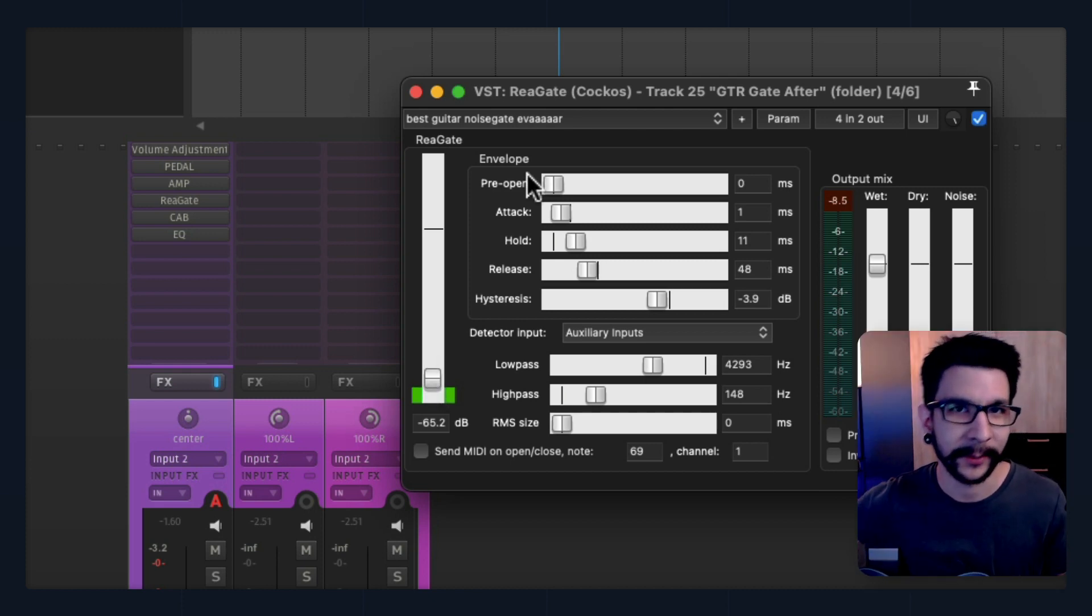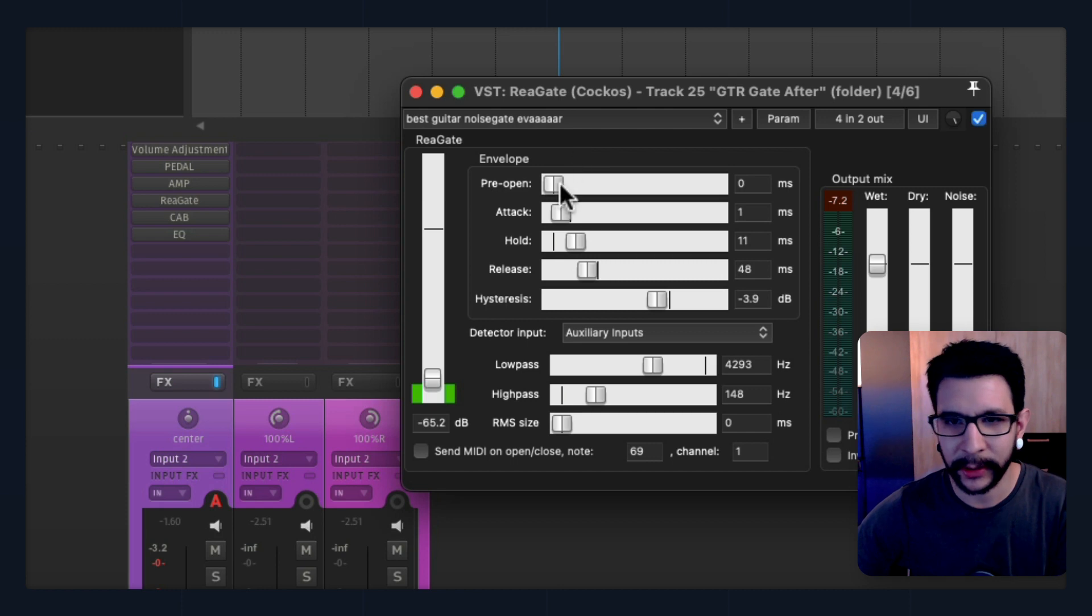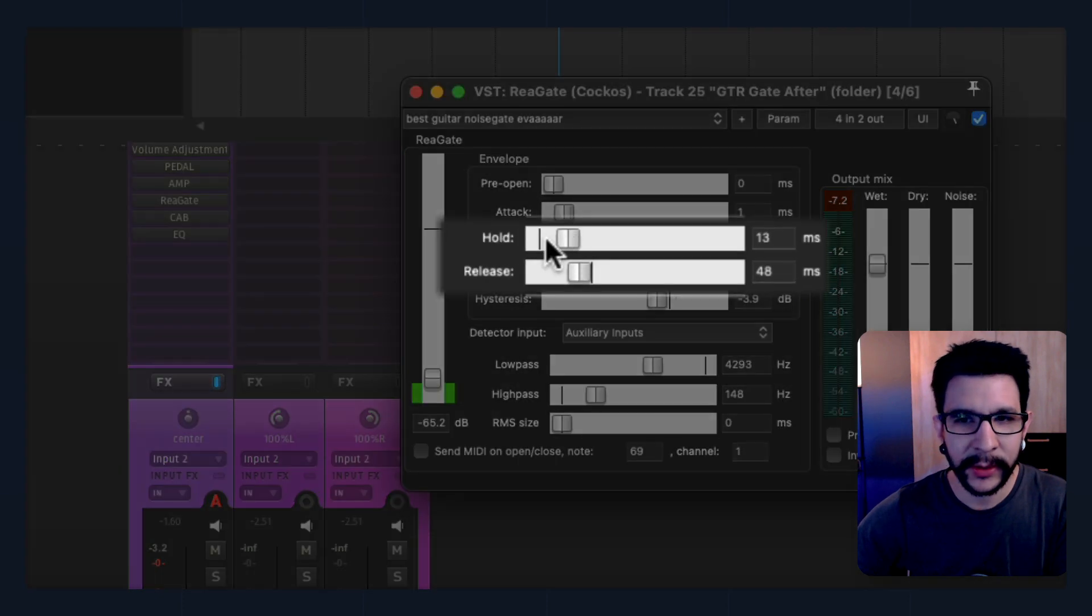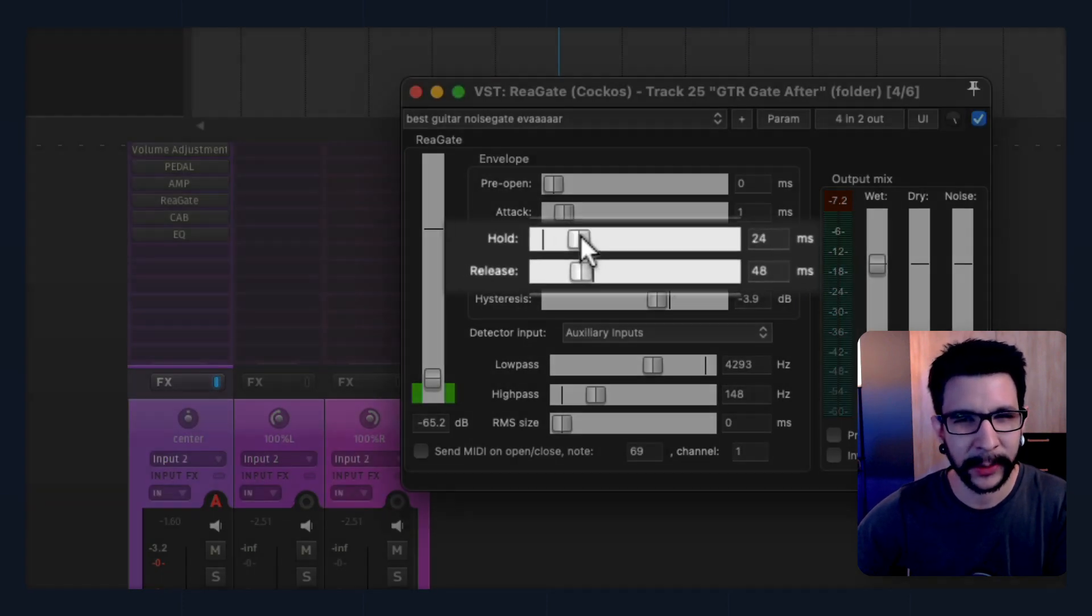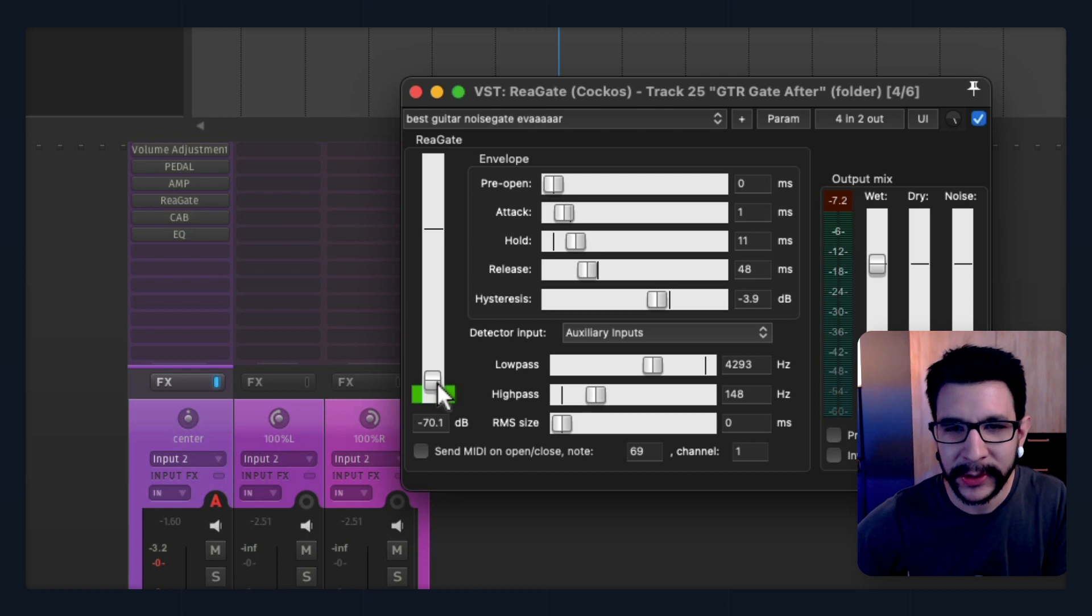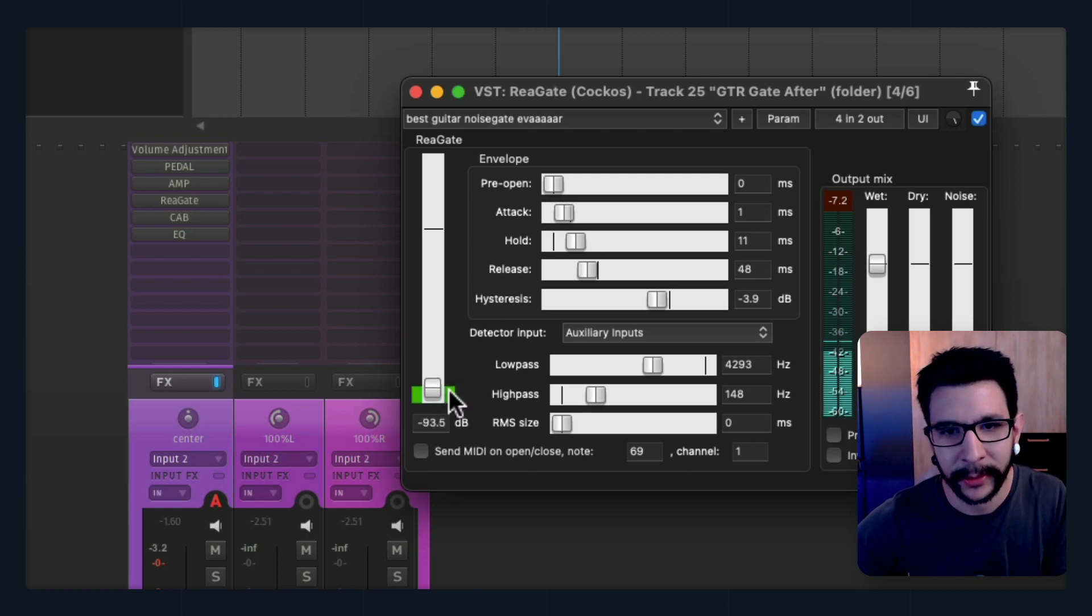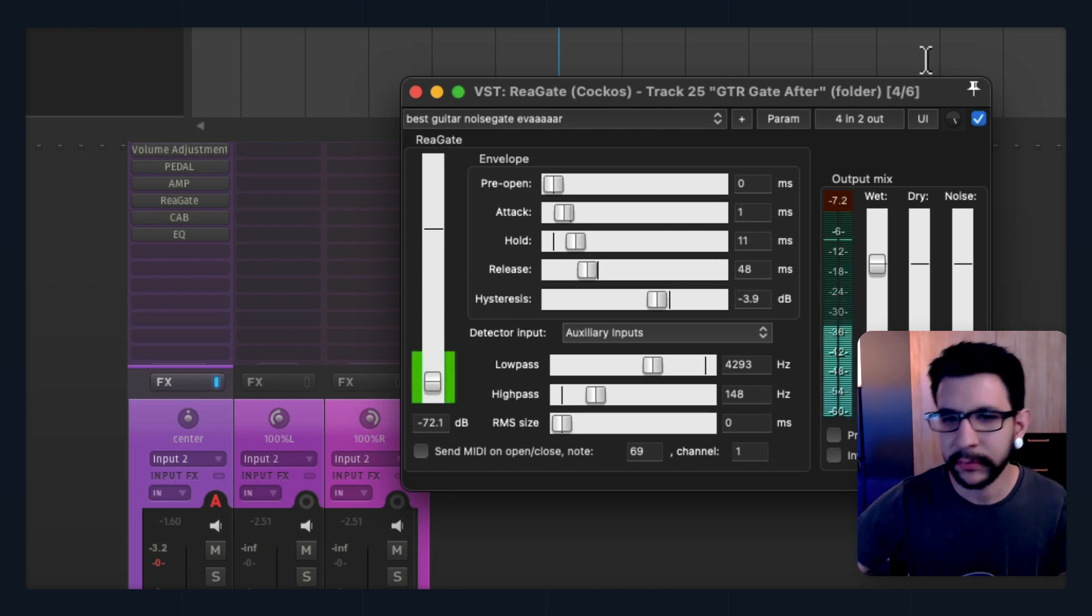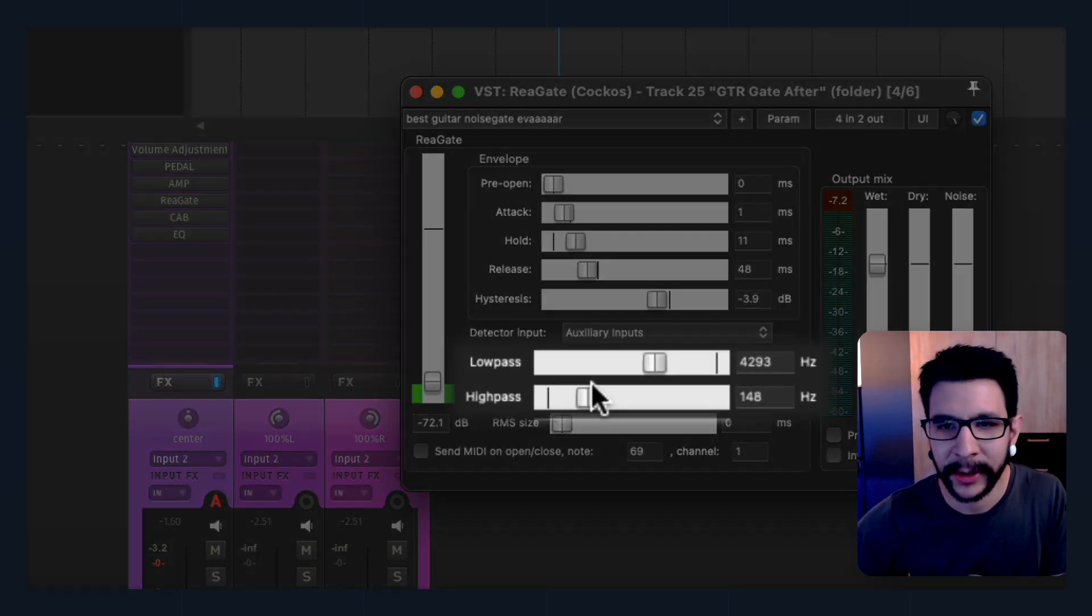Now, about the ReaGate settings—this pretty much has all the settings you need for a perfect guitar noise gate. I like to have one millisecond of attack. These two depend on how tight I want the sound to be. So if you want a really tight sound, you can go for these settings, like very low. The threshold I like to set just over the noise floor. So in here I can start hearing the noise, so just a little bit over there—that's a good spot.